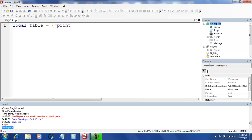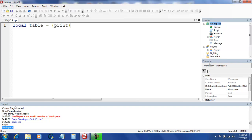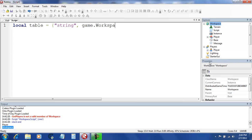It can be anything. Like they can add strings, numbers, positions, vectors, stuff like that. It can be anything. We have to put a comma in between every one of them. You know what? Not print. String. We can just name it whatever we want. It's just a string, so I'm naming it string. Game.workspace.base.name. And one plus one. How's that?